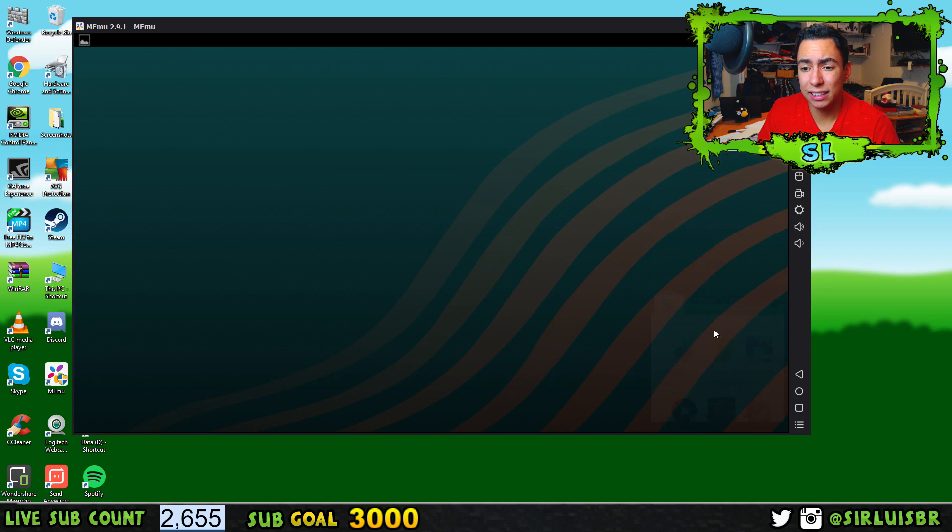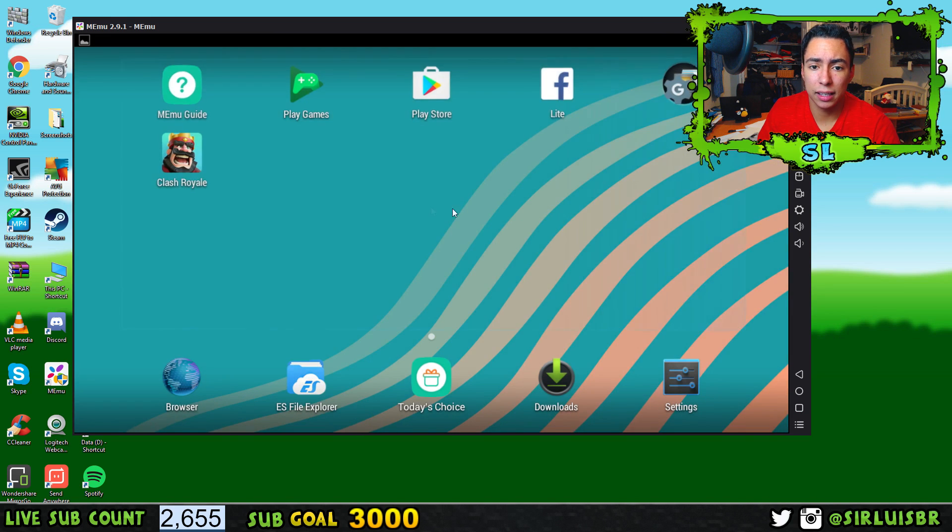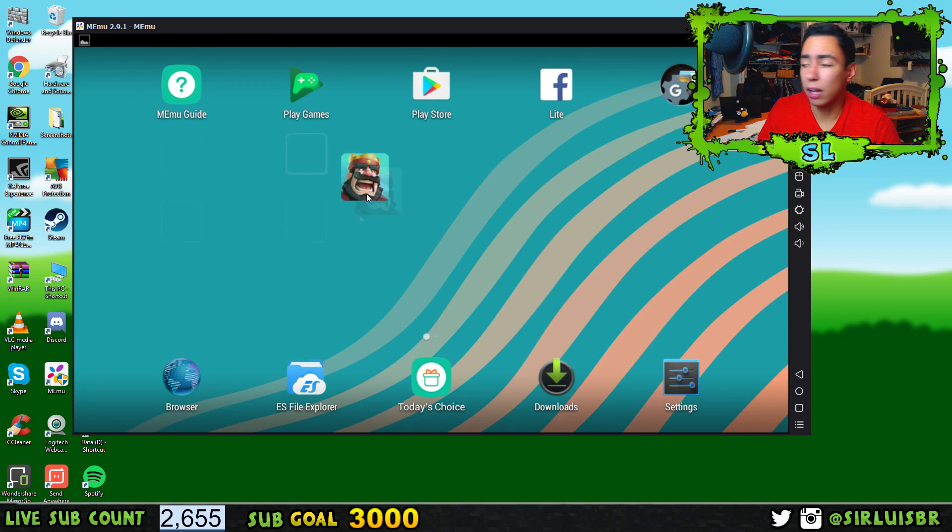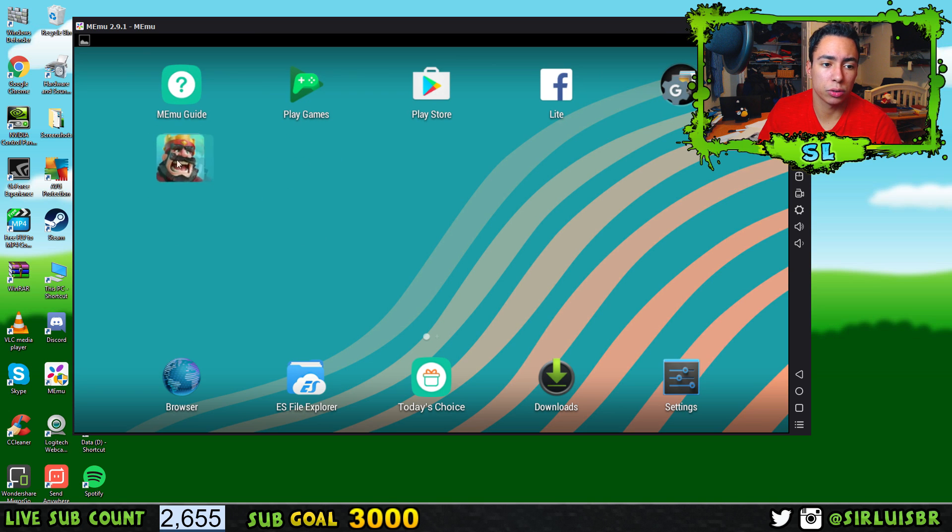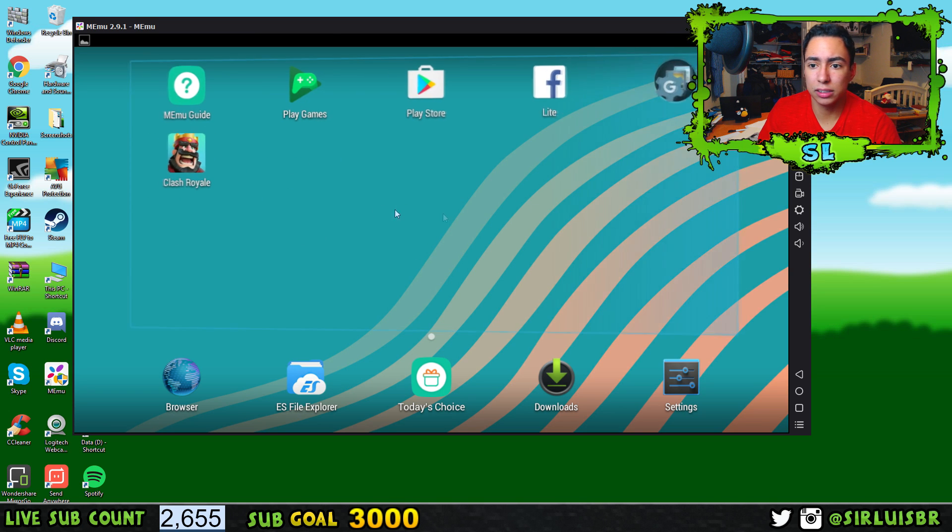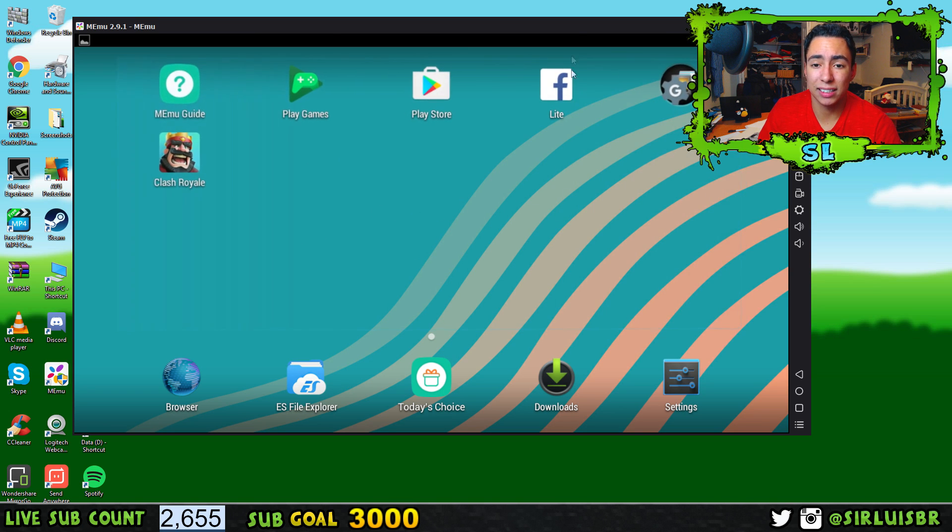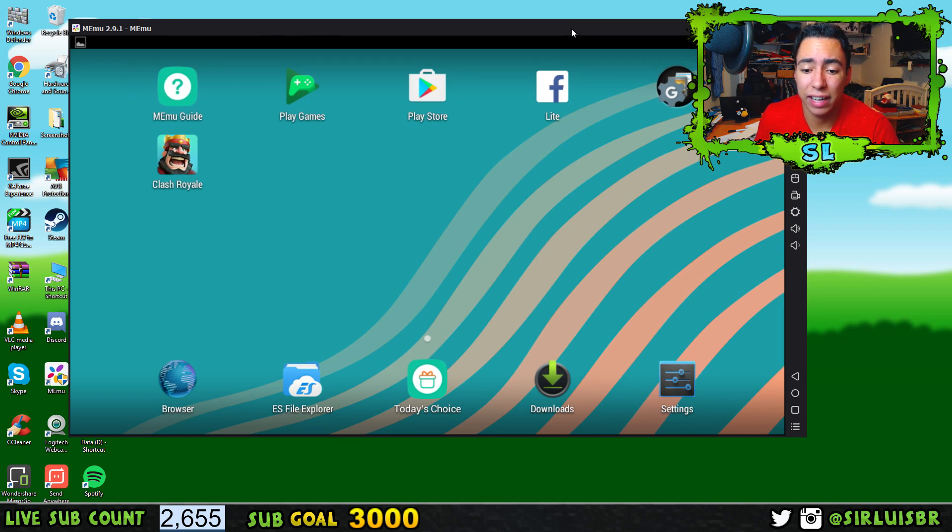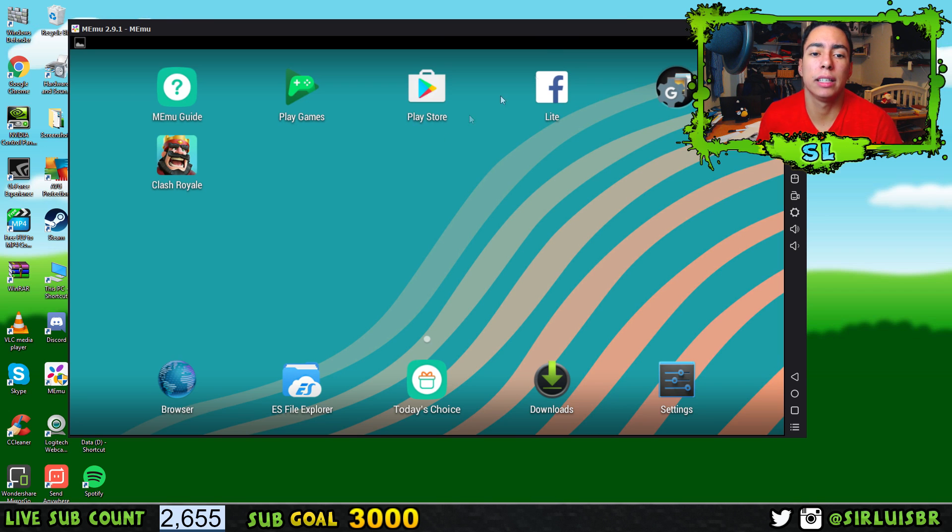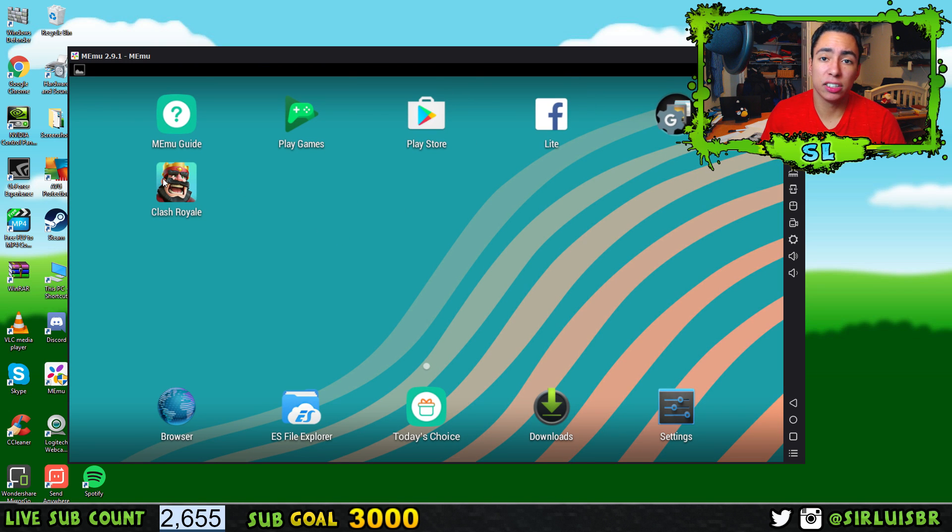You can see it does not have any bloatware, barely any bloatware. I'm actually going to show you some gameplay of Clash Royale so I could prove to you that it does not lag, because once you start playing games on specific Android emulators out there, they start lagging like crazy.